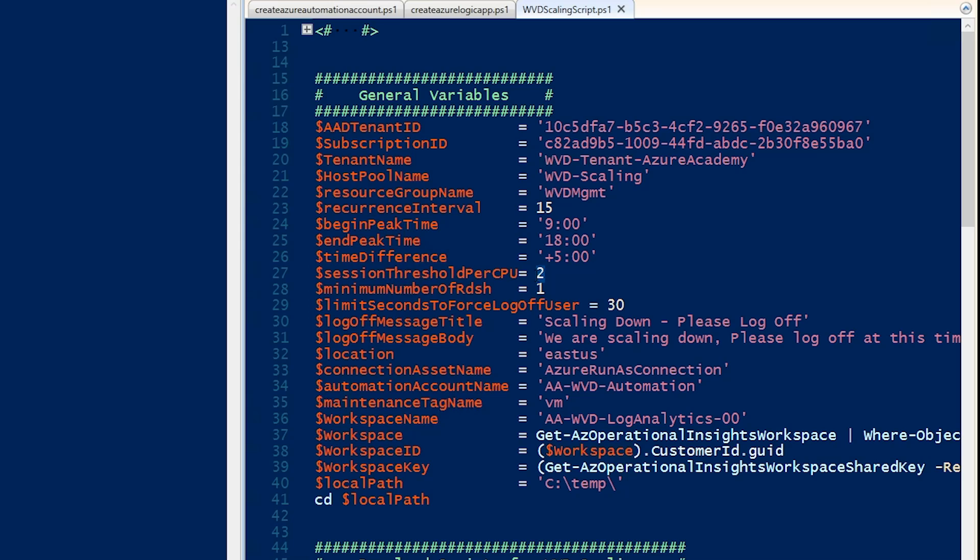The session threshold per CPU has to do with configuring the maximum number of sessions per CPU. And that's going to be a threshold to determine when new VMs need to start up during peak hours. And the minimum number of RDSH here has to do with the minimum number of session hosts will keep running during these off-peak hours.